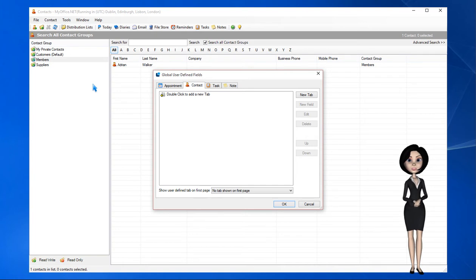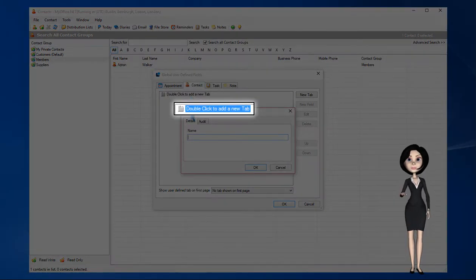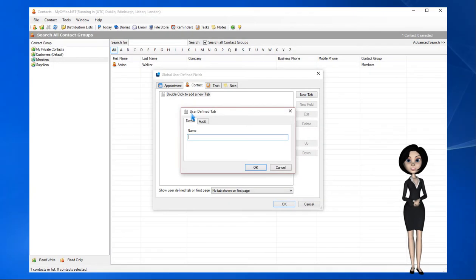To add another tab we can either click the New Tab button or double click to add a new tab. Let's call our tab Membership.